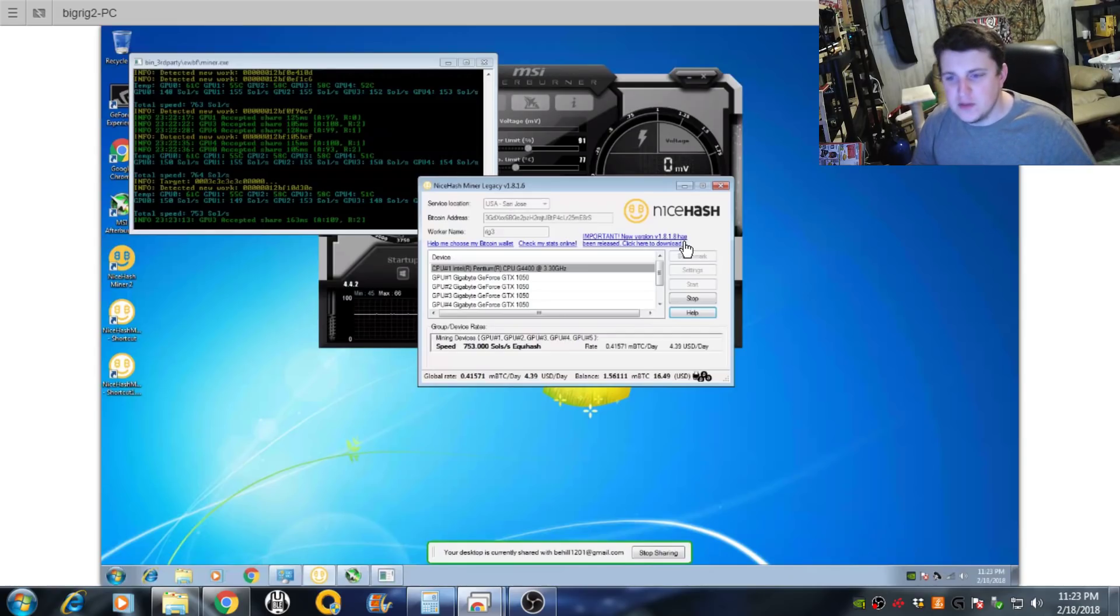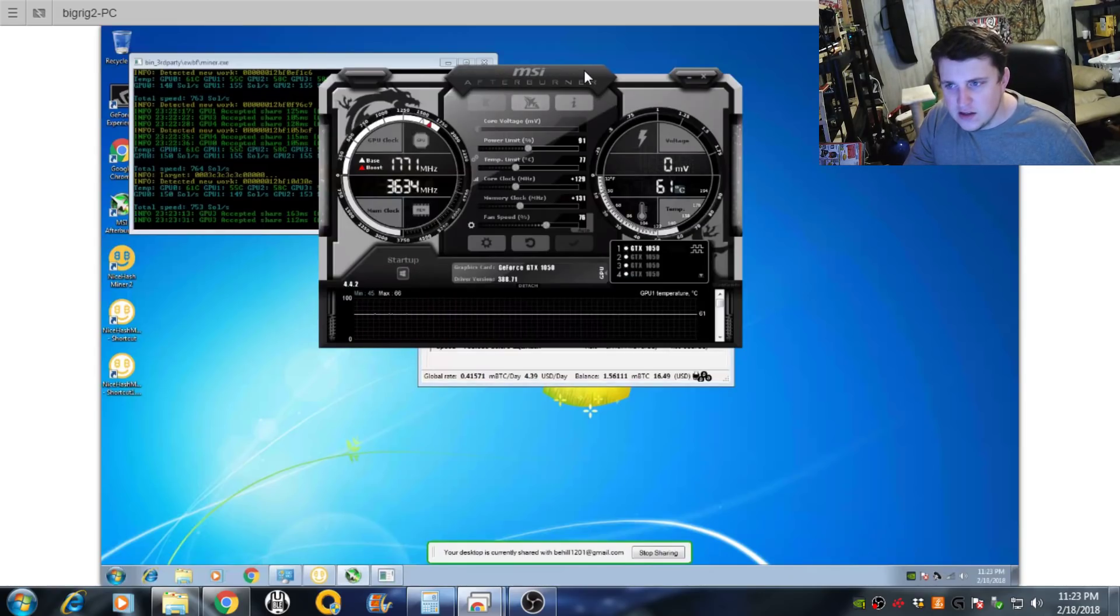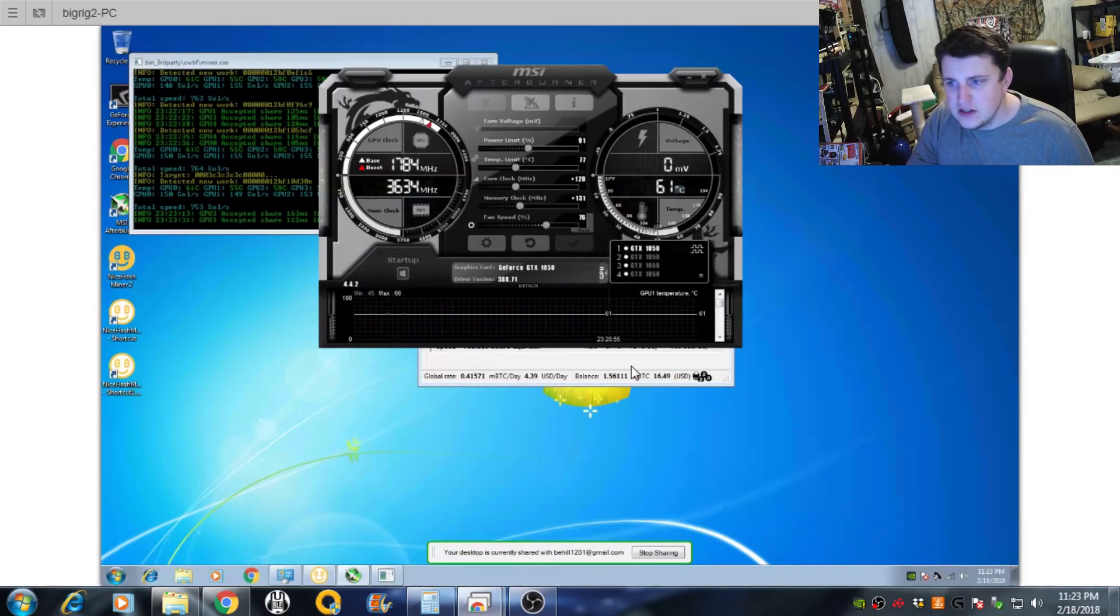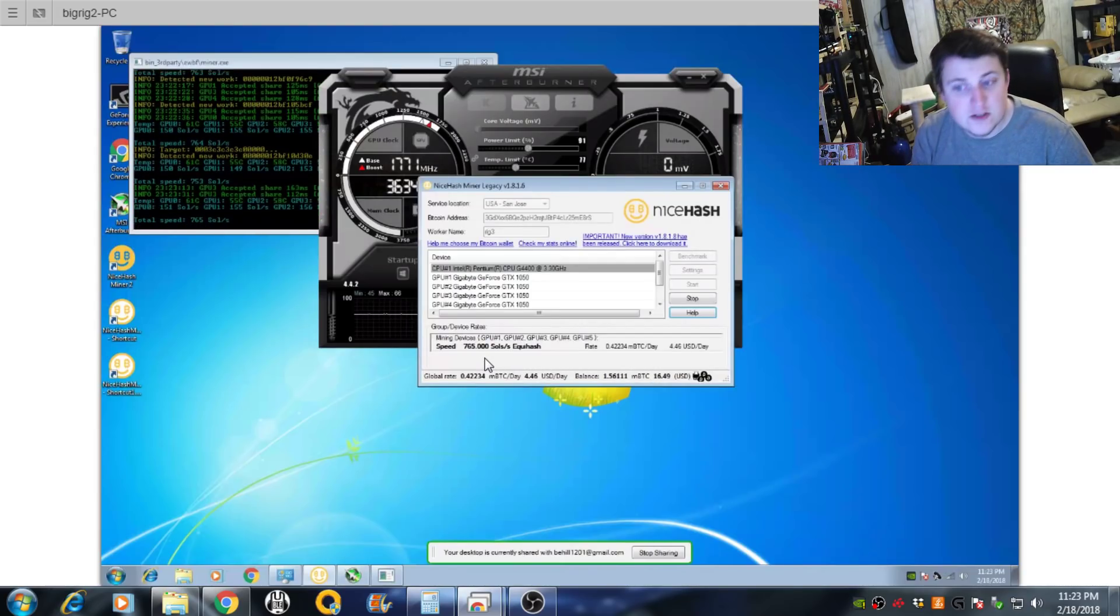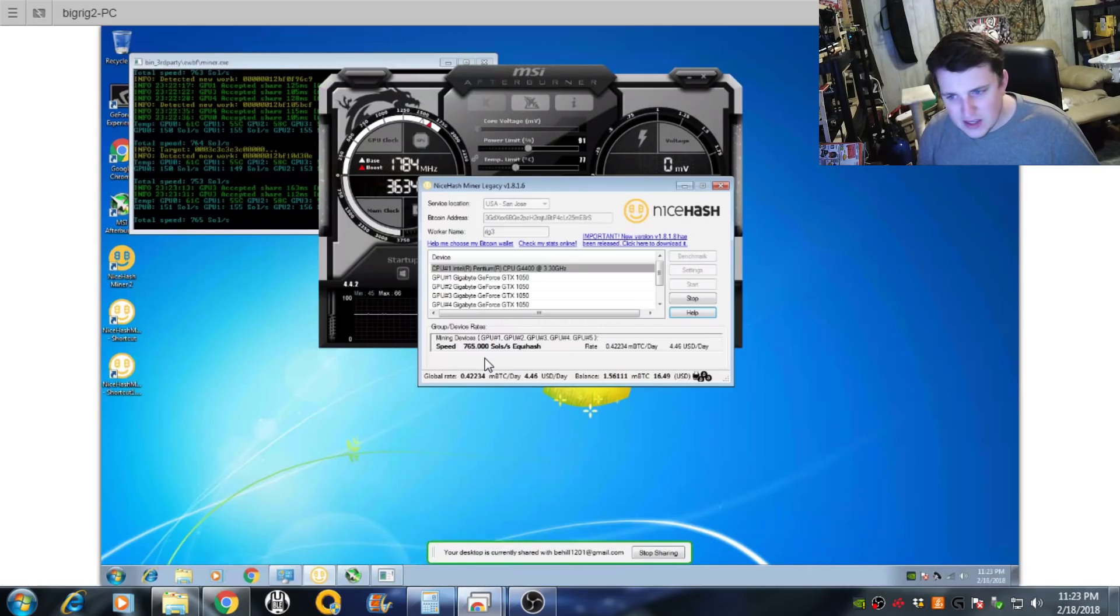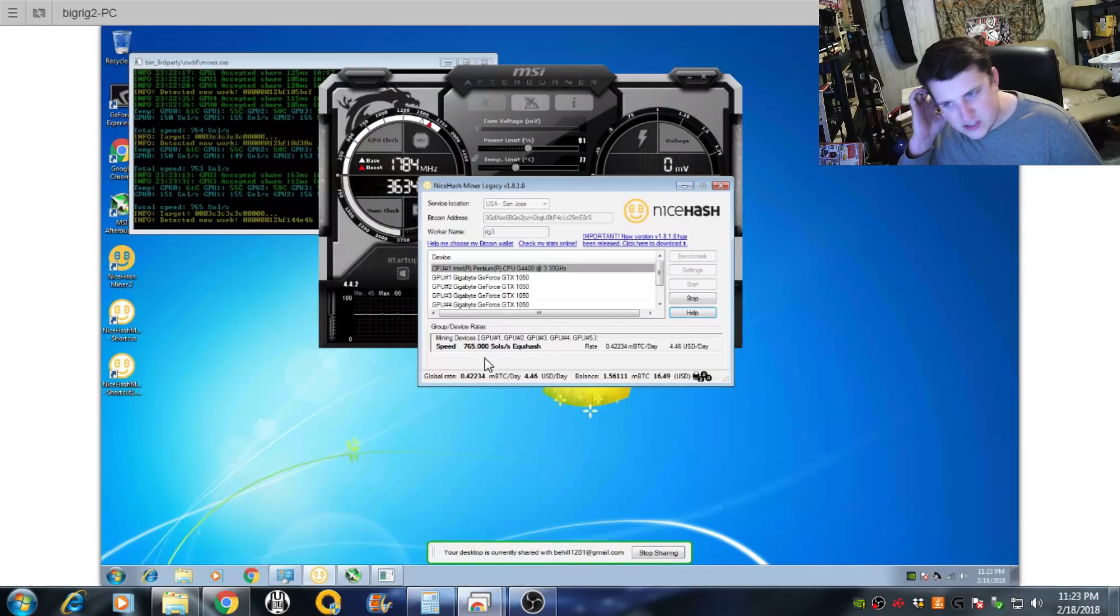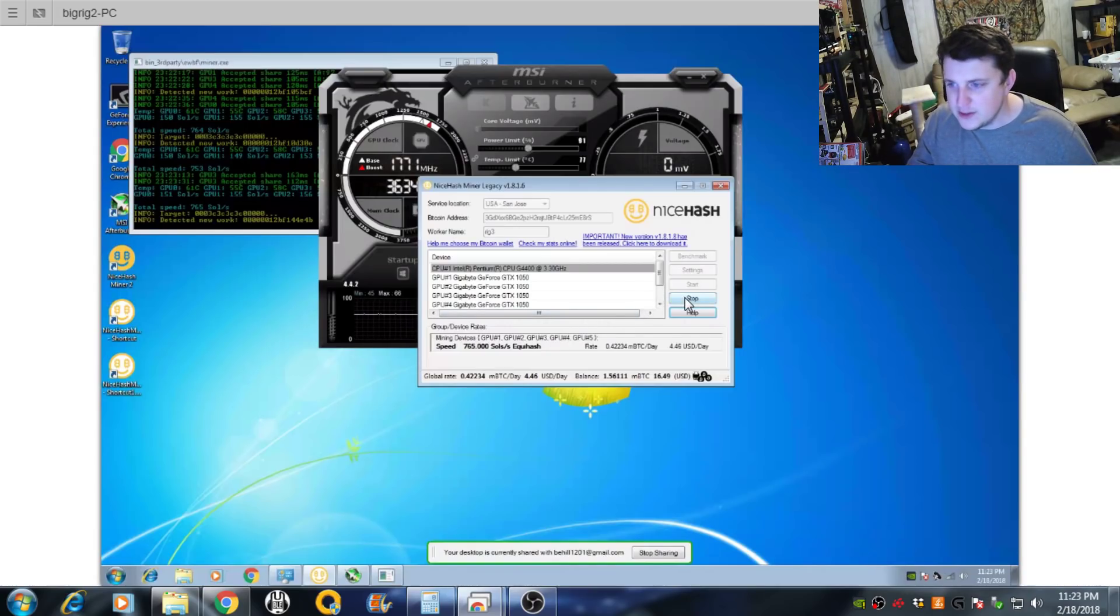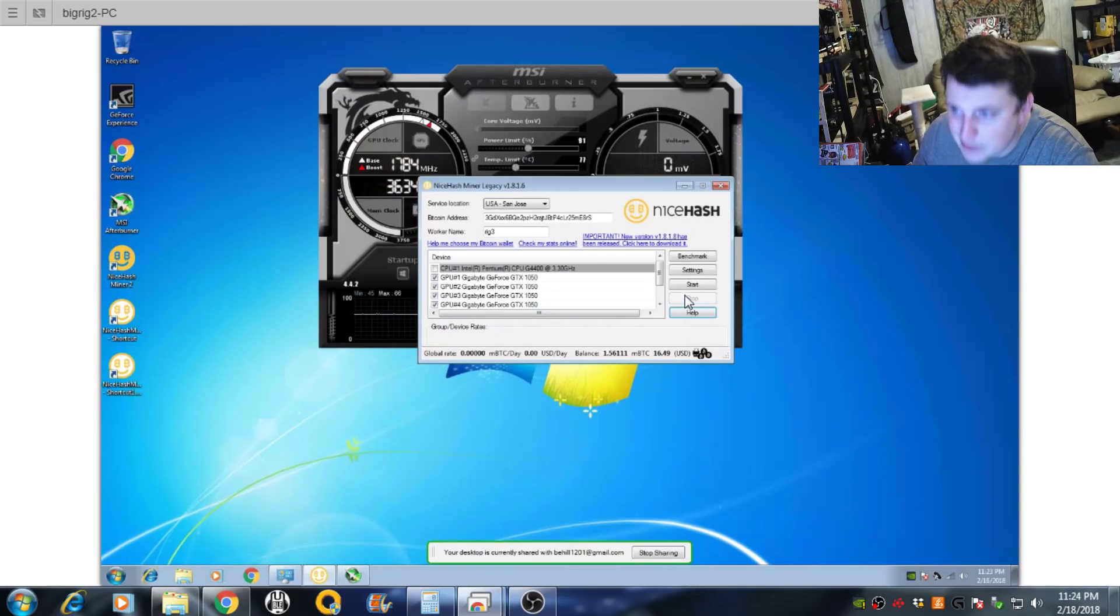But right now these are my overclocks: 129 core, 131 memory, 91 on the power, 76 on the fan, and I'm pulling on 5 GTX 1050 2 gigs right at, it's been jumping between 750 to 770 sols on Equihash with this miner. So we'll switch it over to the other miner on Equihash after we update it. So let's go ahead and stop these right here.